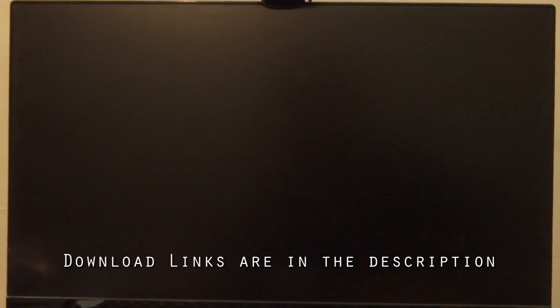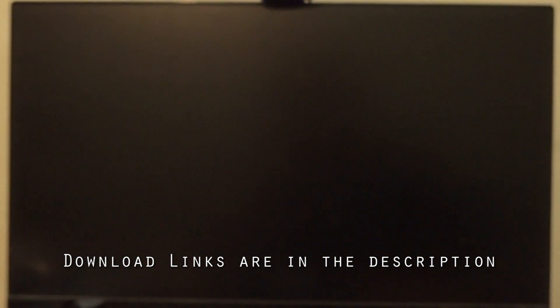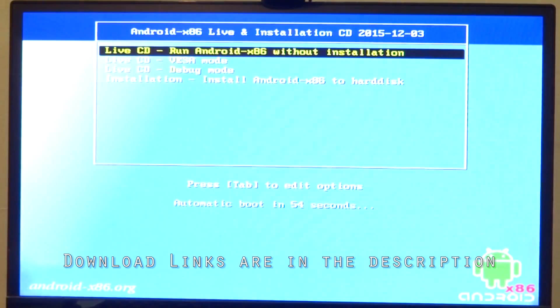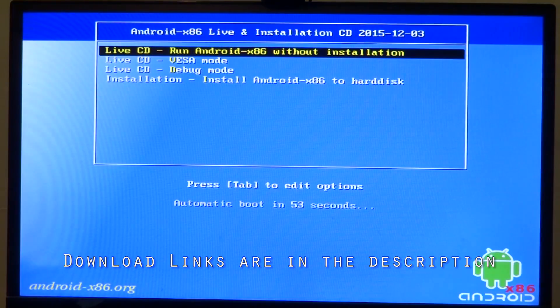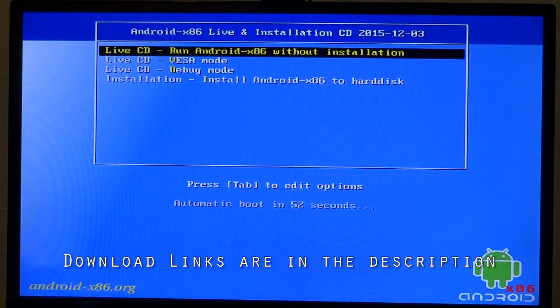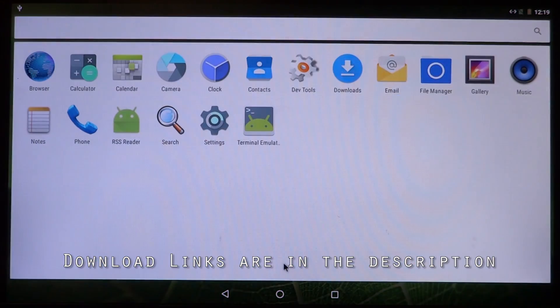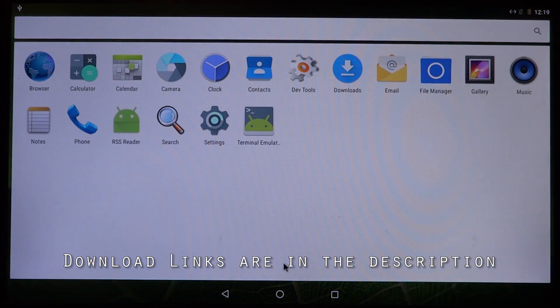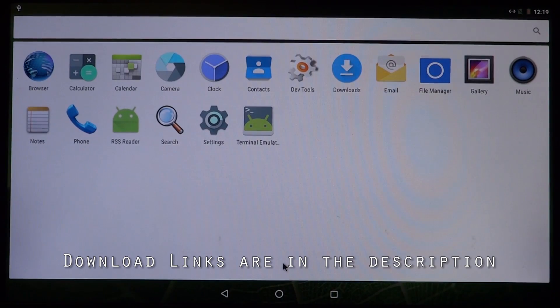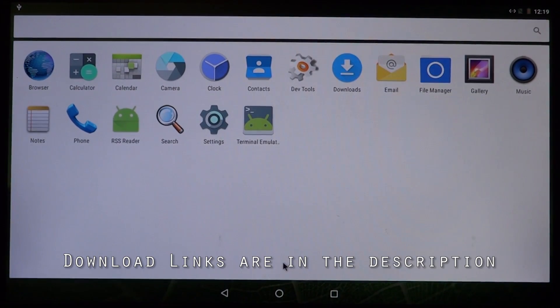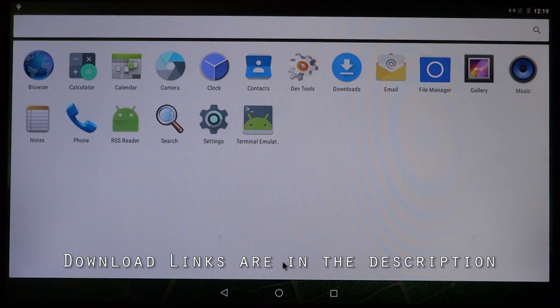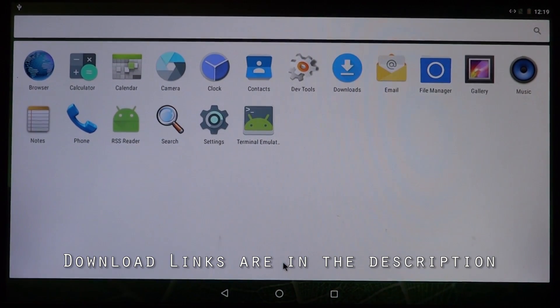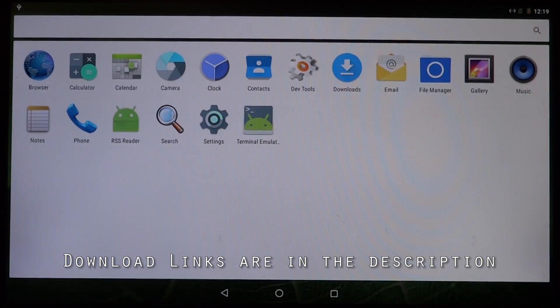You can select live boot for now to check whether Android is running on your system or not. That's it for today guys. I will have detailed installation instructions linked in the description and if you want to dual boot with Windows, that is also possible. Thanks for watching guys and I'll see you next time.